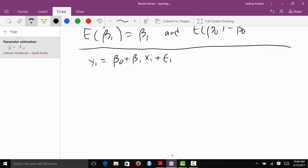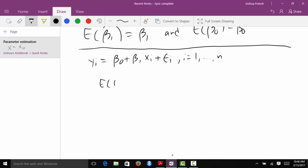The only thing that is random in this equation is the error epsilon. Beta0 is a constant but unknown, beta1 is a constant but unknown, xi is a known constant, and epsilon i is a random variable. You may recall that we assume that the errors have mean zero, so the expected value of epsilon i is zero.